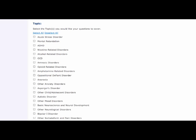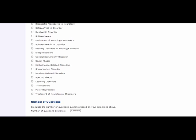Here you can see the continuation of the list of subjects and topics. At the bottom of this list, you can see the calculate button which tells you how many questions are available based on your choices.